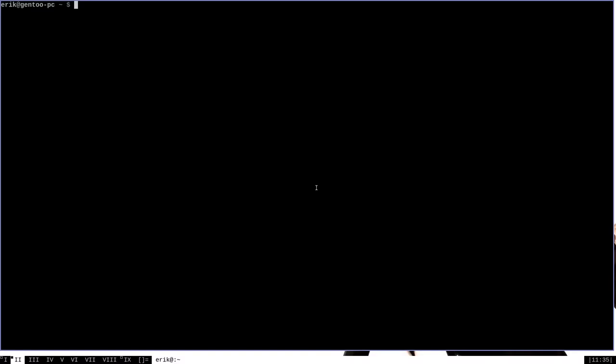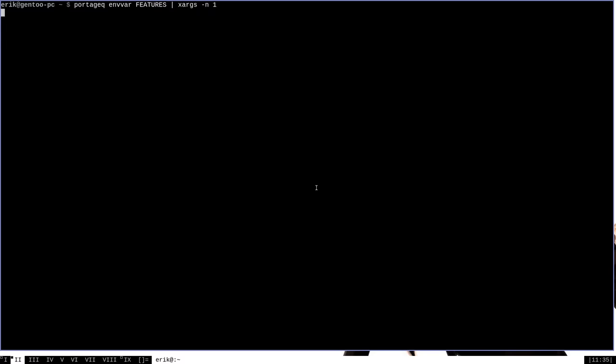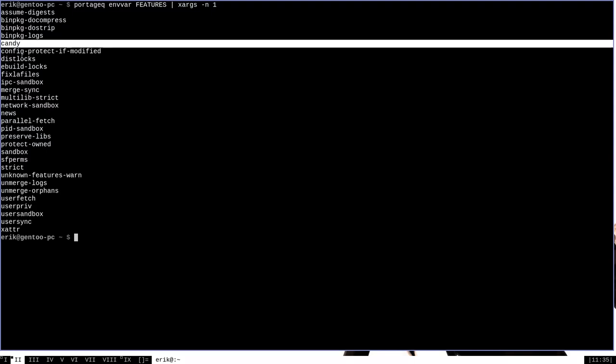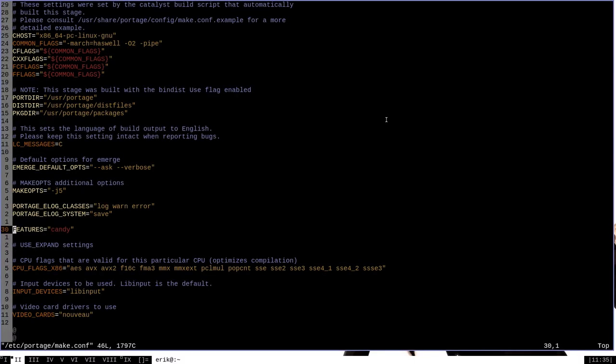But let's say that we want to disable certain features. Once again, I'm going to run portageq envvar FEATURES so that we can see what features we have enabled. You can see here that candy is included in this list now because we've enabled it in our make.conf file. But let's go back up and edit the make.conf file again.